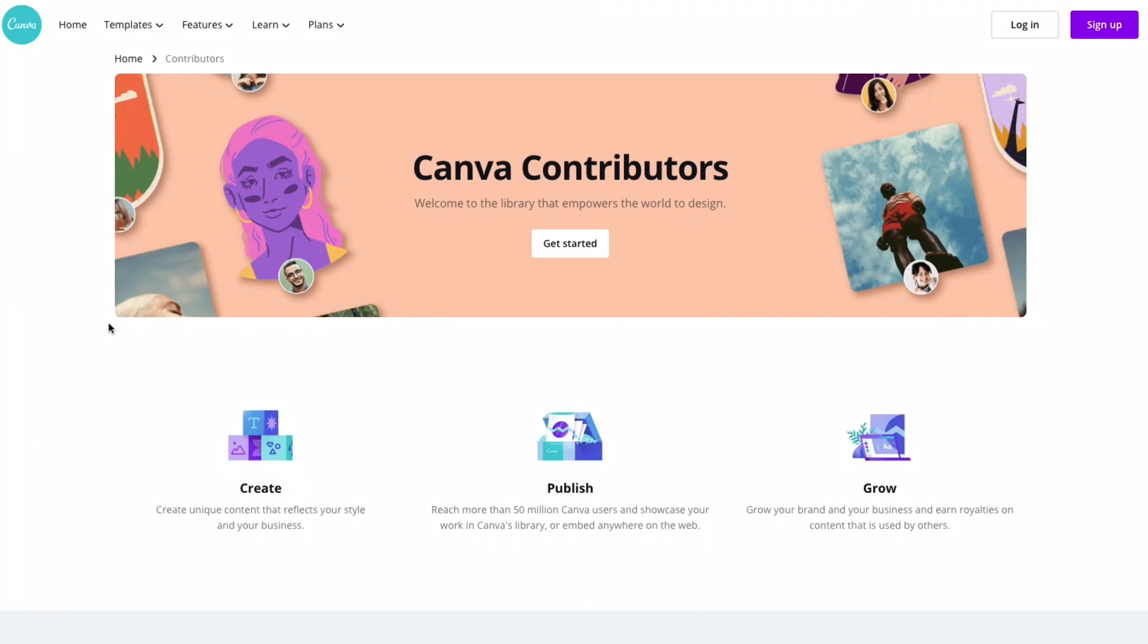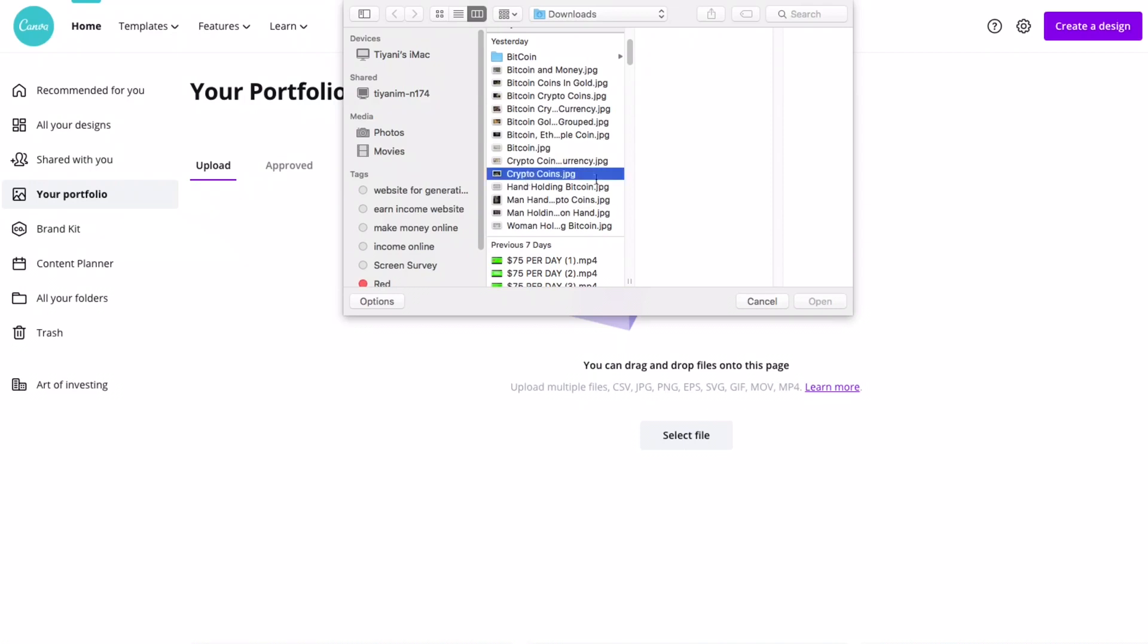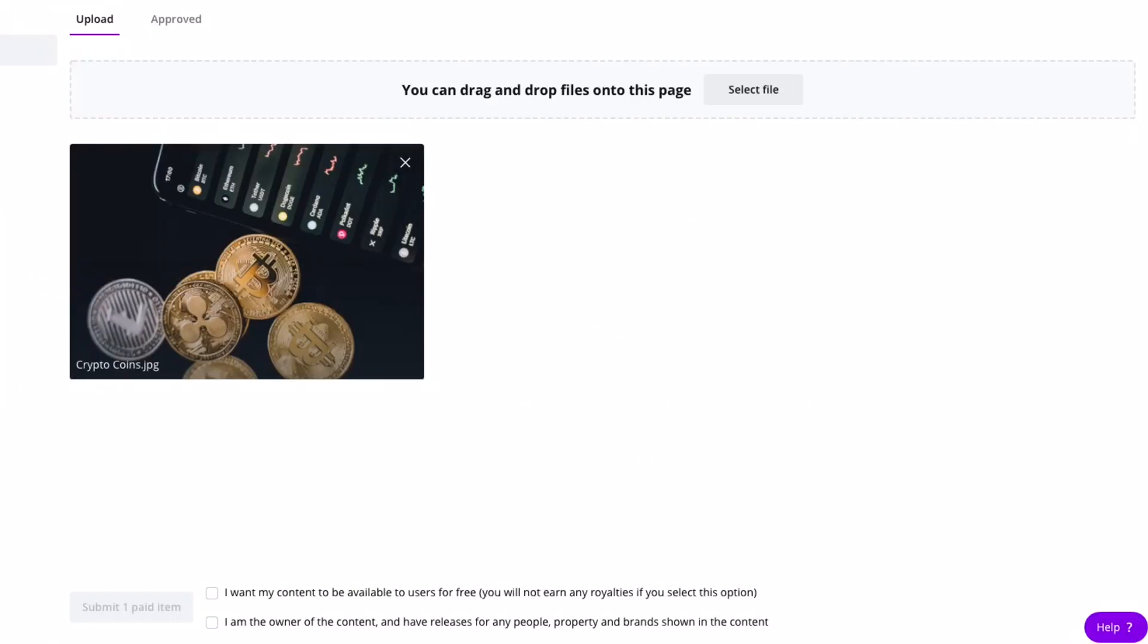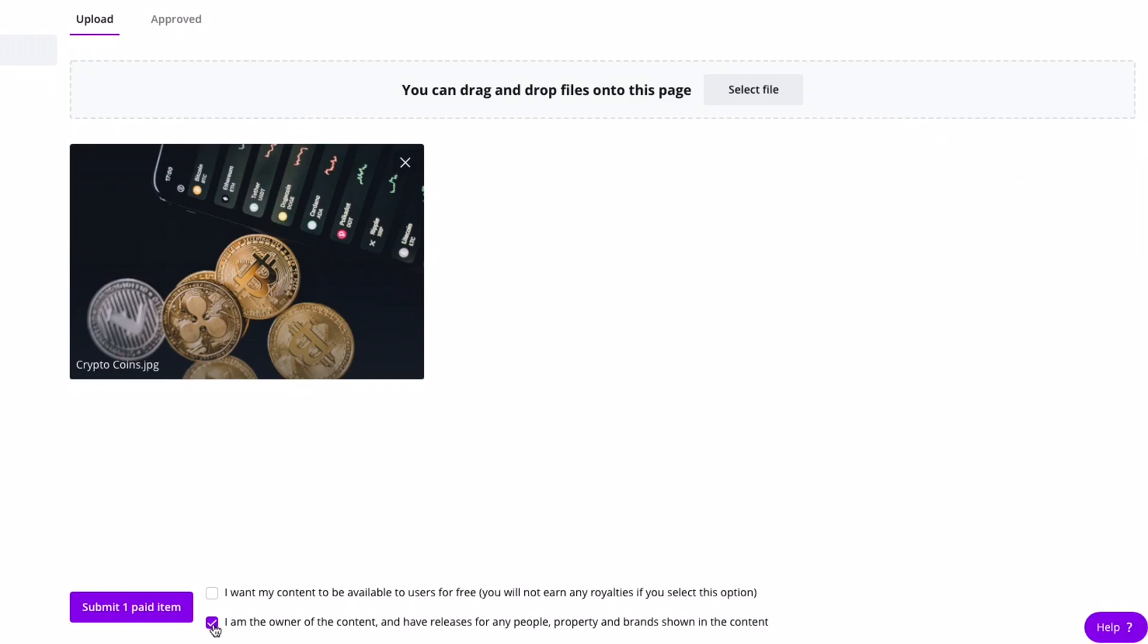After clicking Contributors you will land on this page here - 'Welcome to the library that empowers the world to design.' You'll simply click Get Started. After clicking Get Started you will land on this page. From this page you'll be able to select a file which you want to upload as a contributor. When you click Select it will enable you to navigate to where you've stored your file. I'll just select this picture as an example. Once you've selected this picture you have these tabs here at the bottom - two tick boxes. The first tick is 'I want my consent to be available to users for free' so you will not earn any royalties if you select this option. The second option is 'I am the owner of the content and have releases for any people, property and brands shown in the content.' If you own that piece of picture or video that you're uploading as a contributor you can click this part, the second tick box at the bottom, and click Submit one paid item.